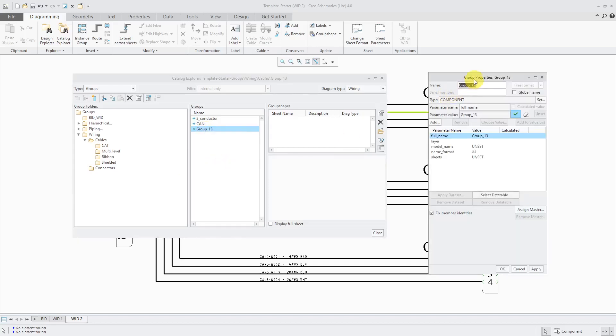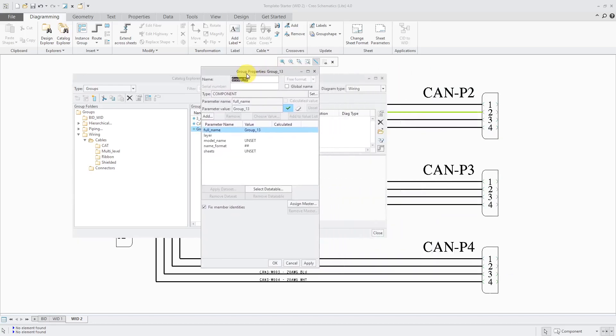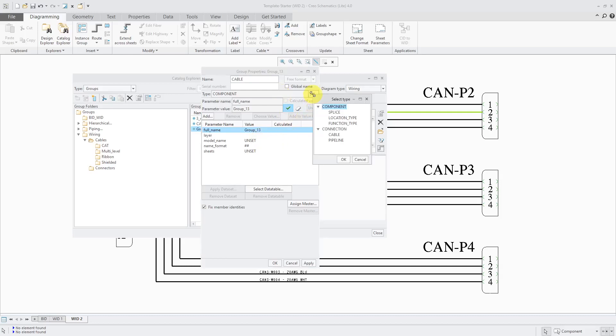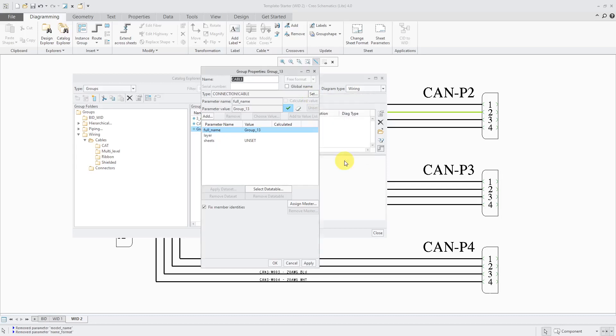And for the name, I'm going to choose something generic in case I want to use this for various different cables. So I will call it cable. And let's go to the type over here. We're going to change it from the component to connection cable. Let's click the OK button.